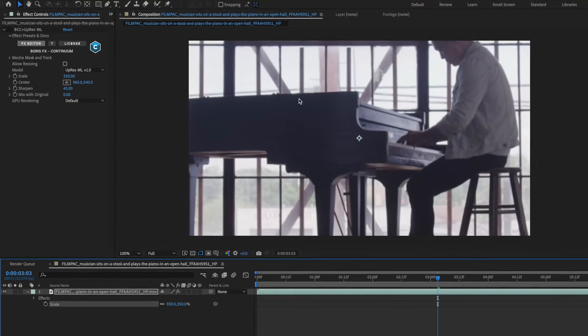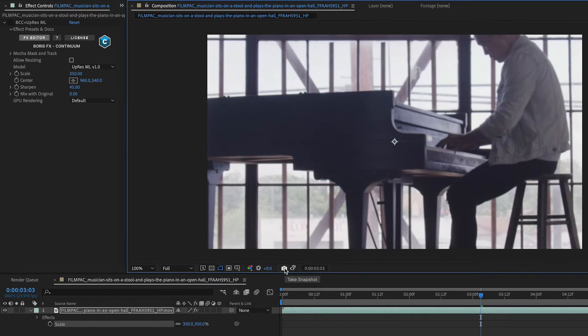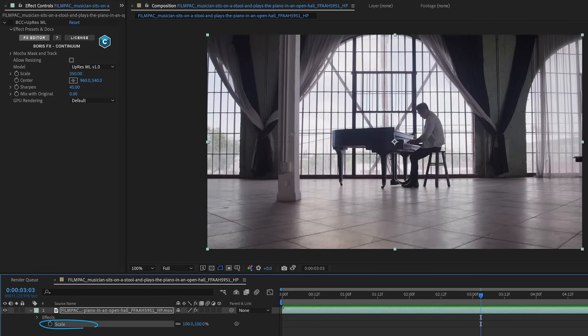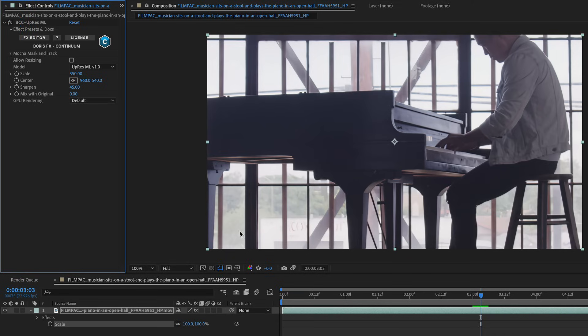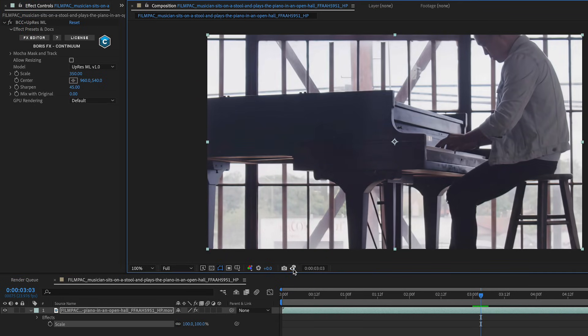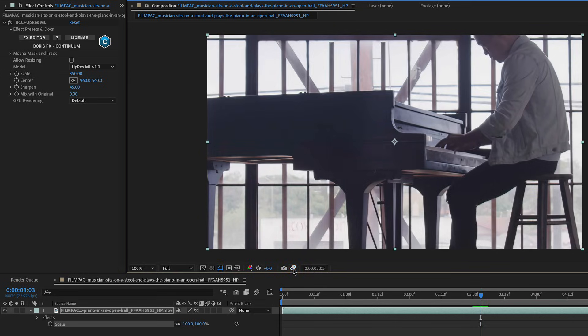So that's it at 350%. I'm going to take a snapshot, now bring this down back to 100%, enable UpRes, and let's take a look at that snapshot. This is the host, and this is the UpRes results. Look at the detail inside of the highlights along those poles and the piano.